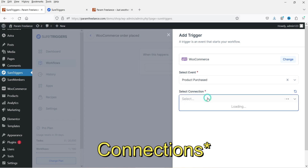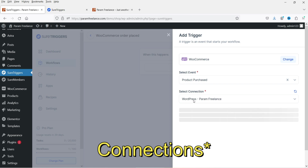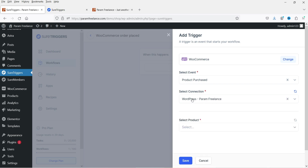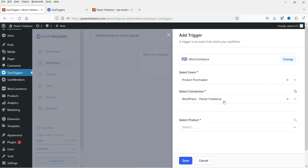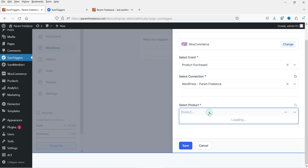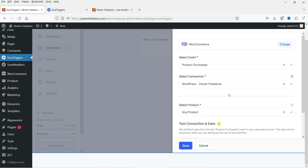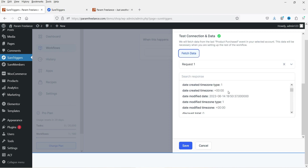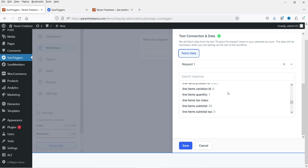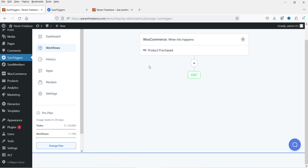Select this event and set the condition. Here you will see the connection for your website. If you are using the same SureTriggers account on different WordPress websites, you will see a list of WordPress websites under Connections. Right now we have only one website listed. Select the product — let's say Any Product — so I'm creating this workflow for any product purchase. Click Test Connections and Data, then Fetch Data. This data will be fetched when someone creates an order. Click Save.